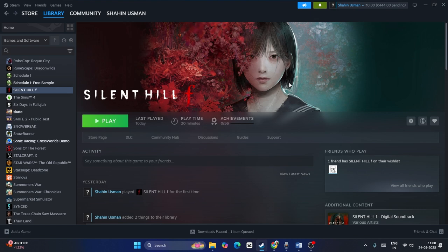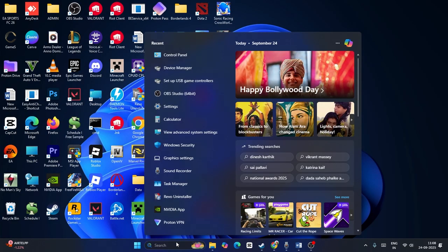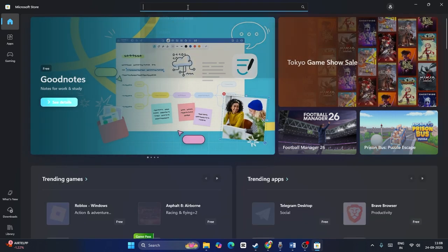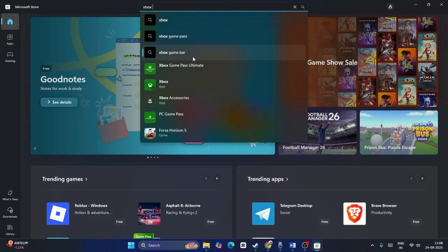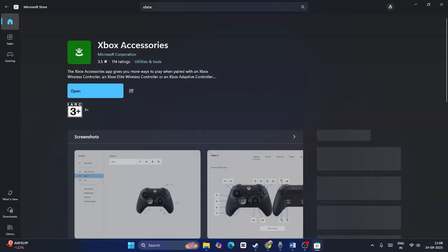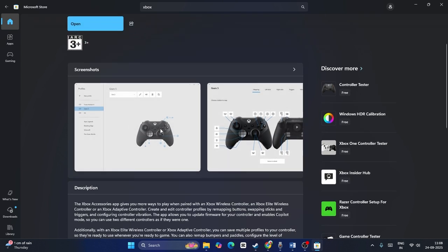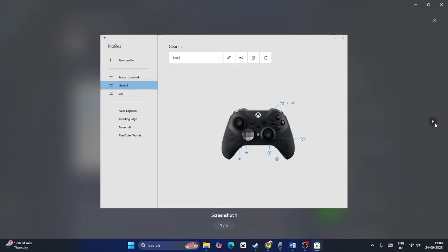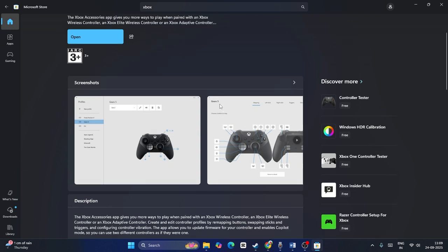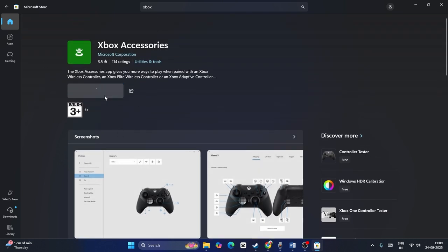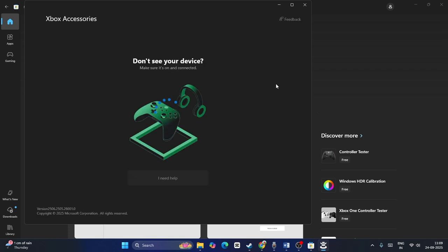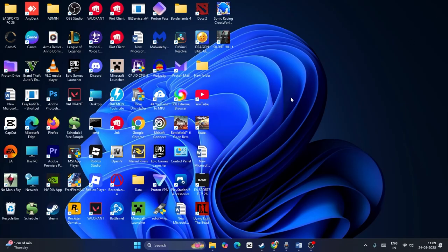For Xbox users, try updating your Xbox Accessories app. This is available in the Microsoft Store. Open the Microsoft Store, search for 'Xbox Accessories,' and launch the app. Once you have your controller connected, you will be able to update it from there. After updating, that should most probably help you fix the controller issue.